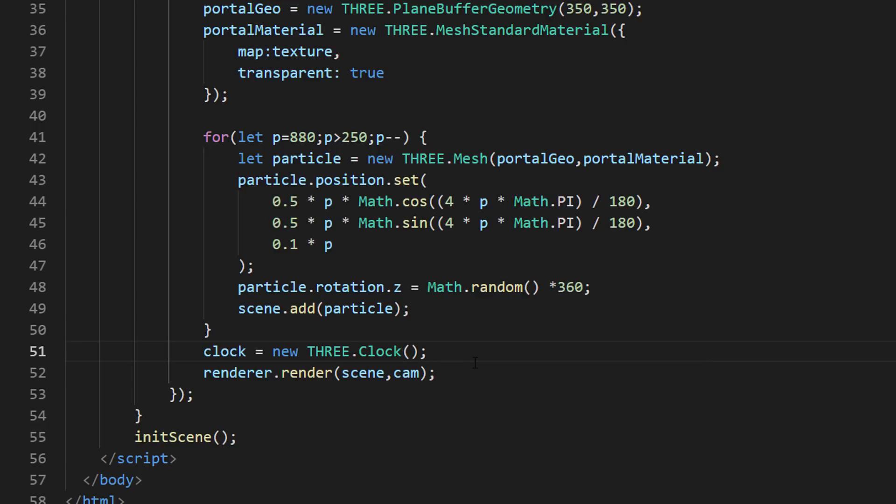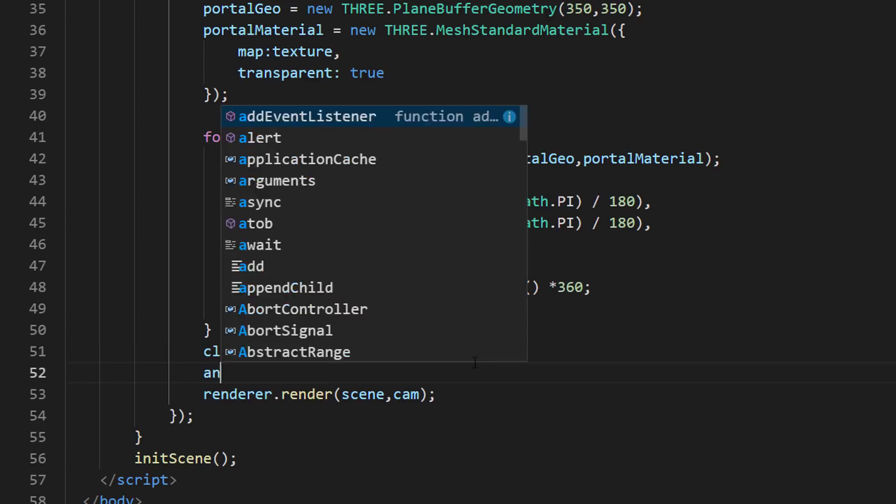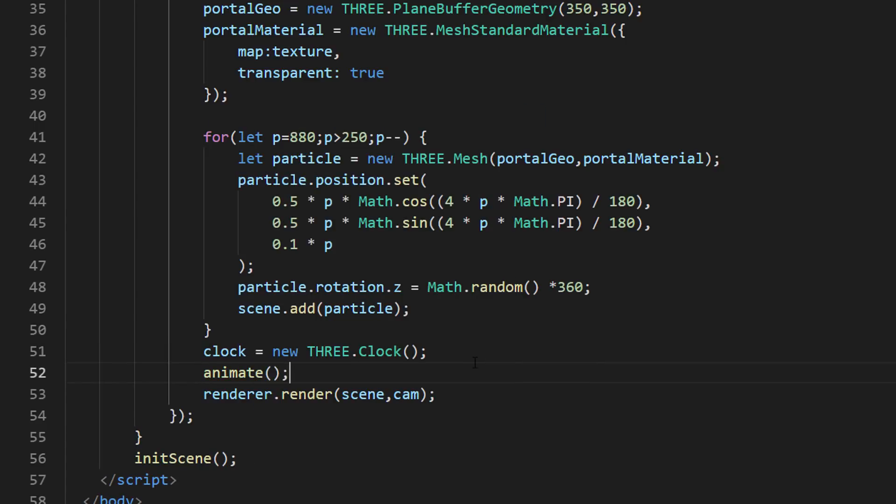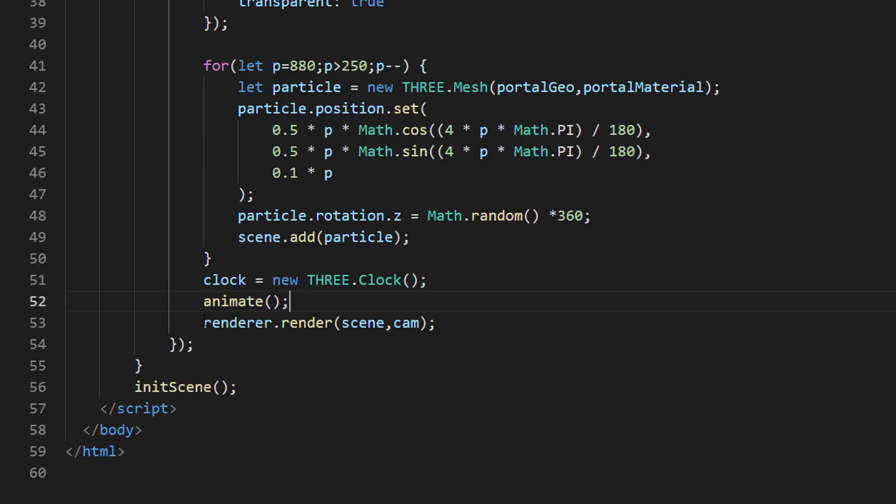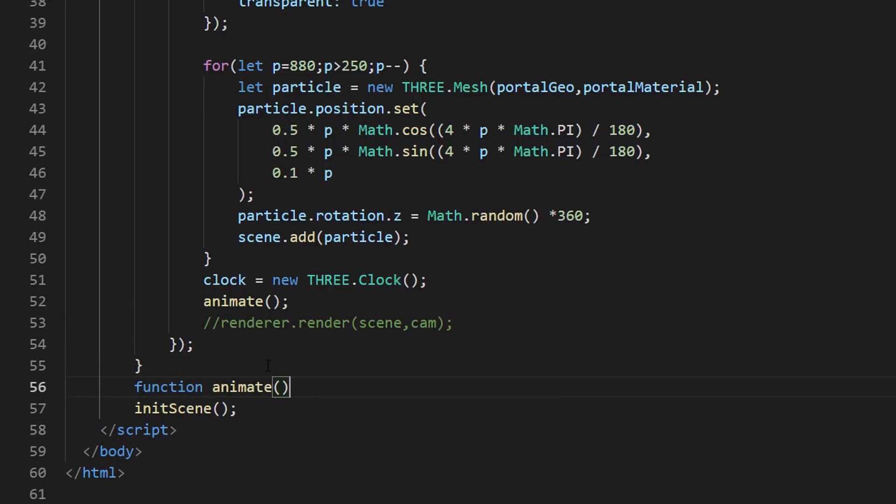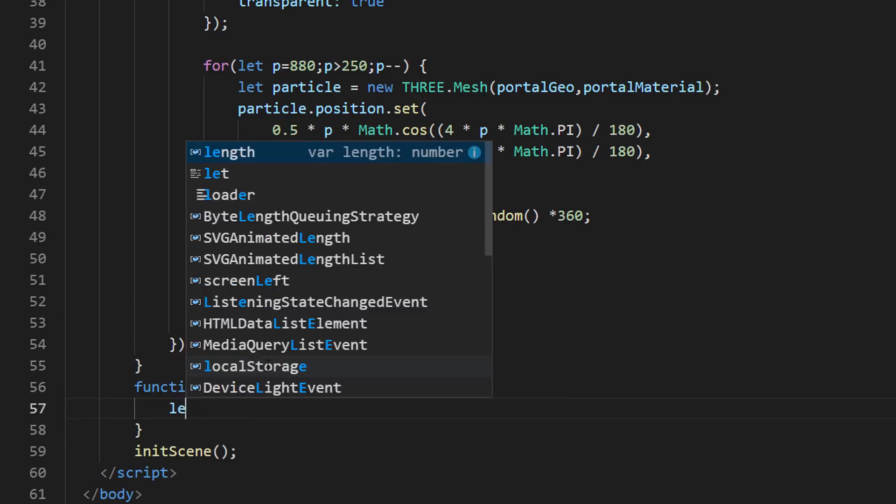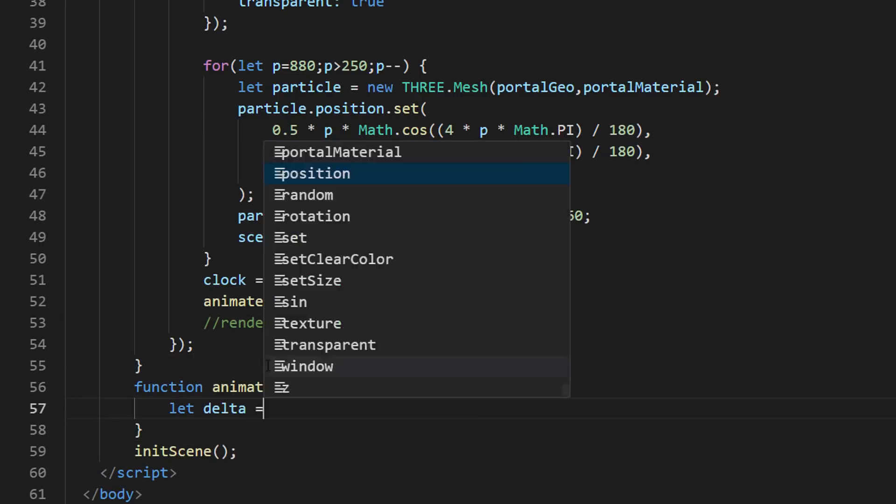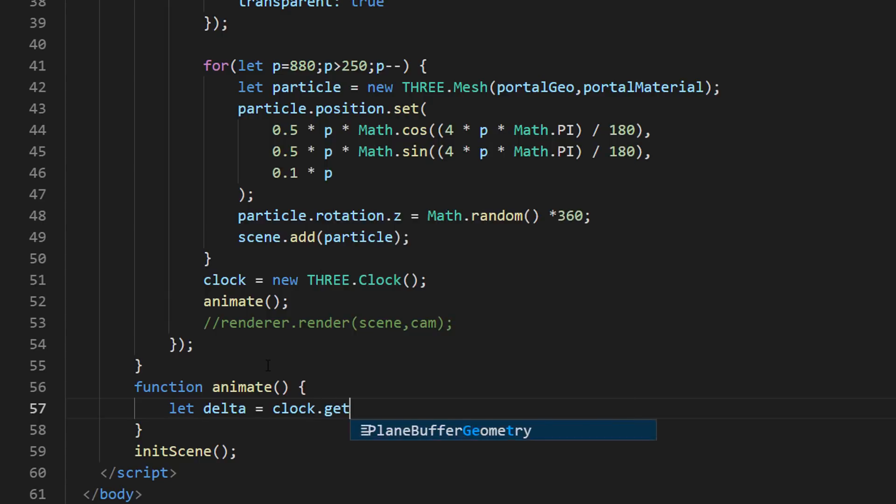Then, I'm going to create an animate function. This function will be called recursively to animate our scene. And each execution will represent one frame. First, we will get the time passed between the frame from our clock object using getDelta. We will use it to control the movement of the objects in the scene during the animation.